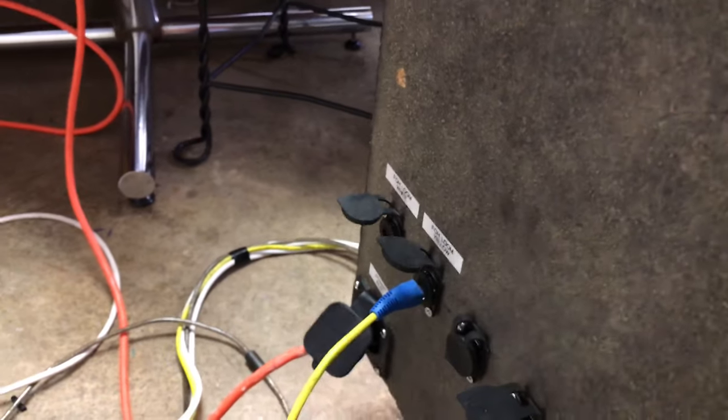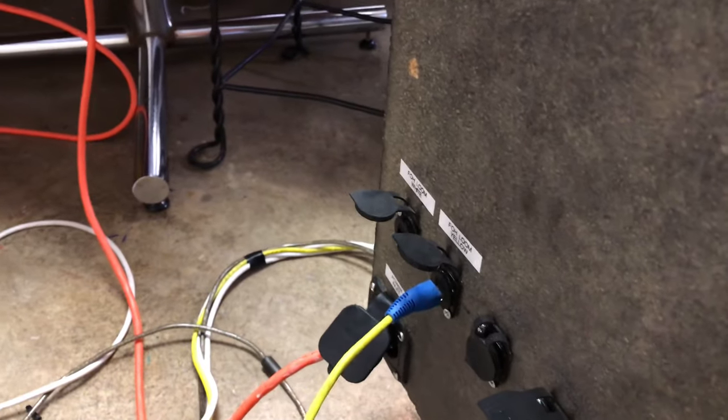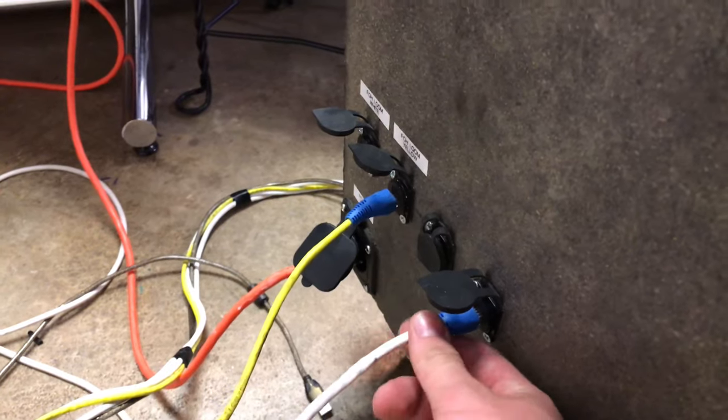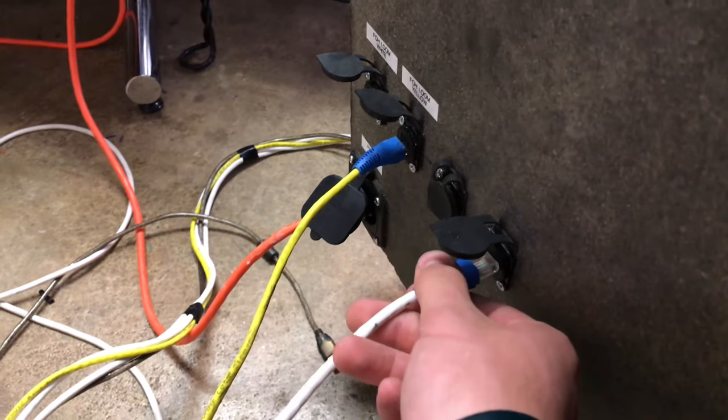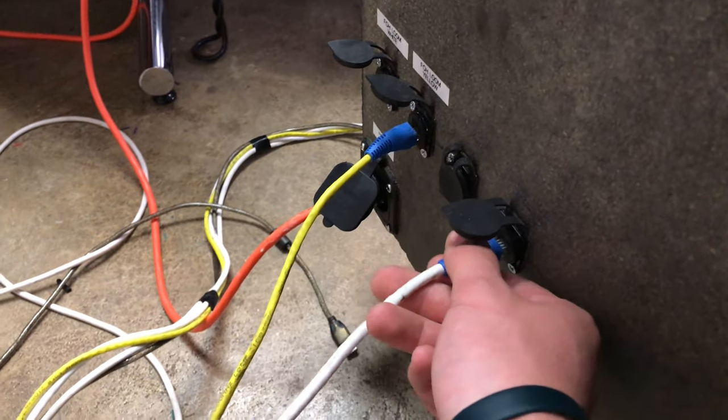But I ran into an issue. I originally had it plugged in here to this one and it wasn't working, so there's something wrong with that keystone. So I tried a different one all the way over here and it works fine.